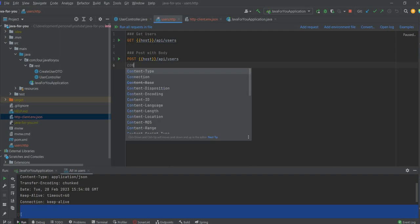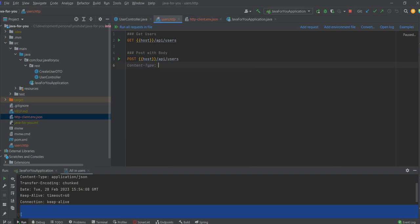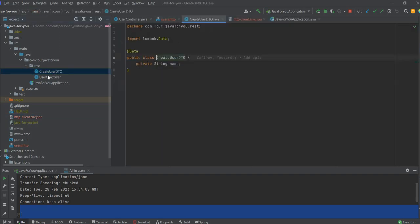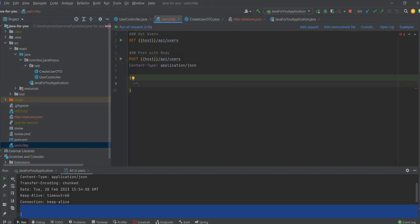Now let's add the header. So application JSON. And let's create the body. Let's see what is the body. Only name parameter. Name let's say will be user C.